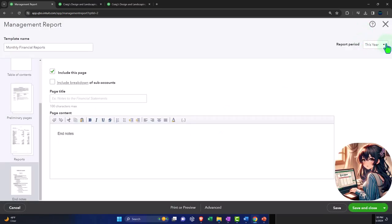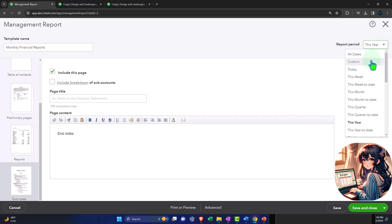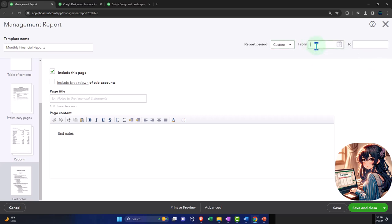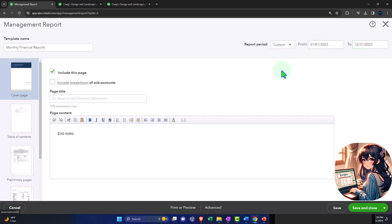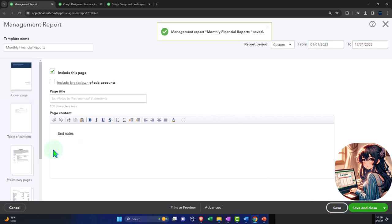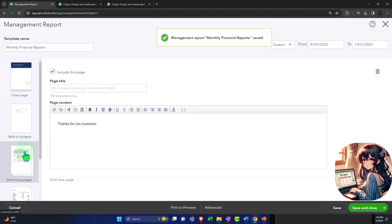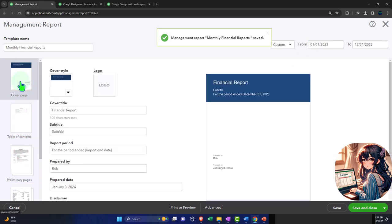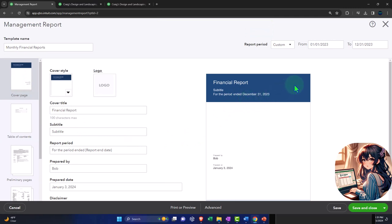I'm actually going to change the report to a custom date range — let's go for last year: 01/01/23 to 12/31/23. I'll run that and save it. And so now we have 'For the period ended December 31,' so I'll close this out.